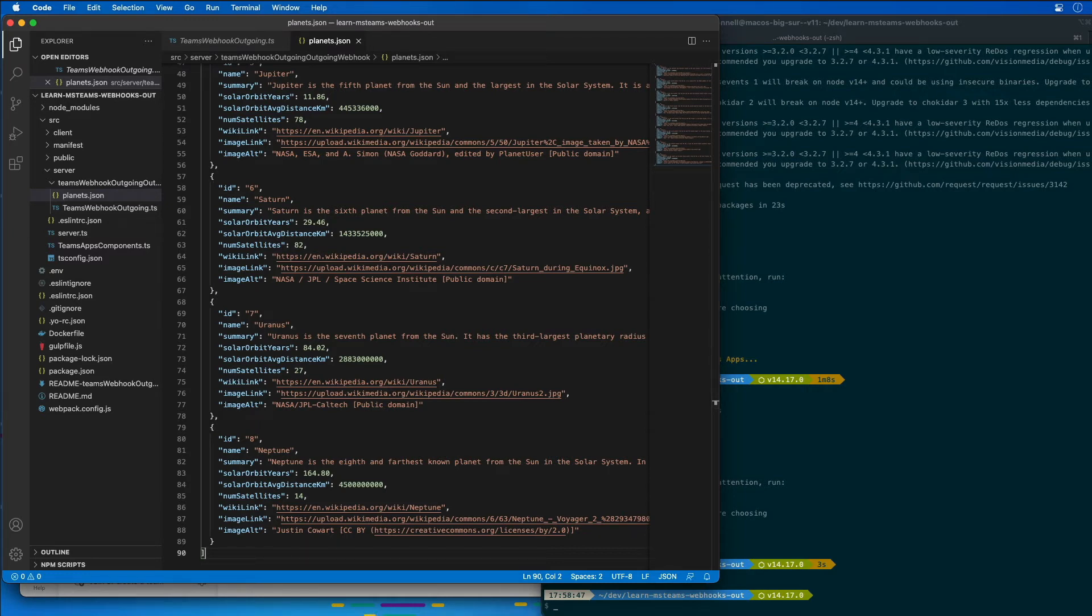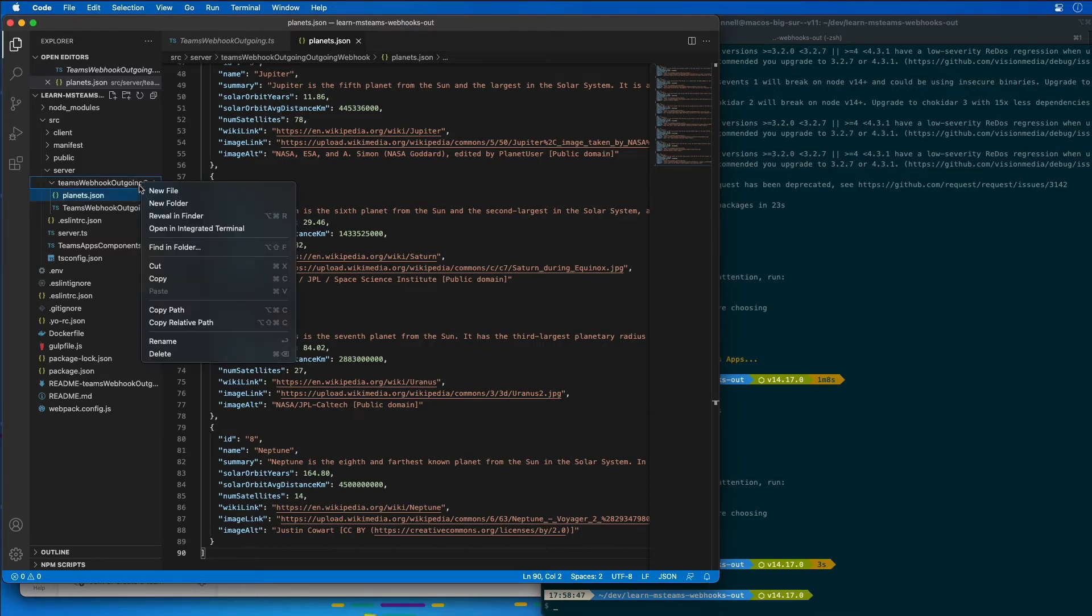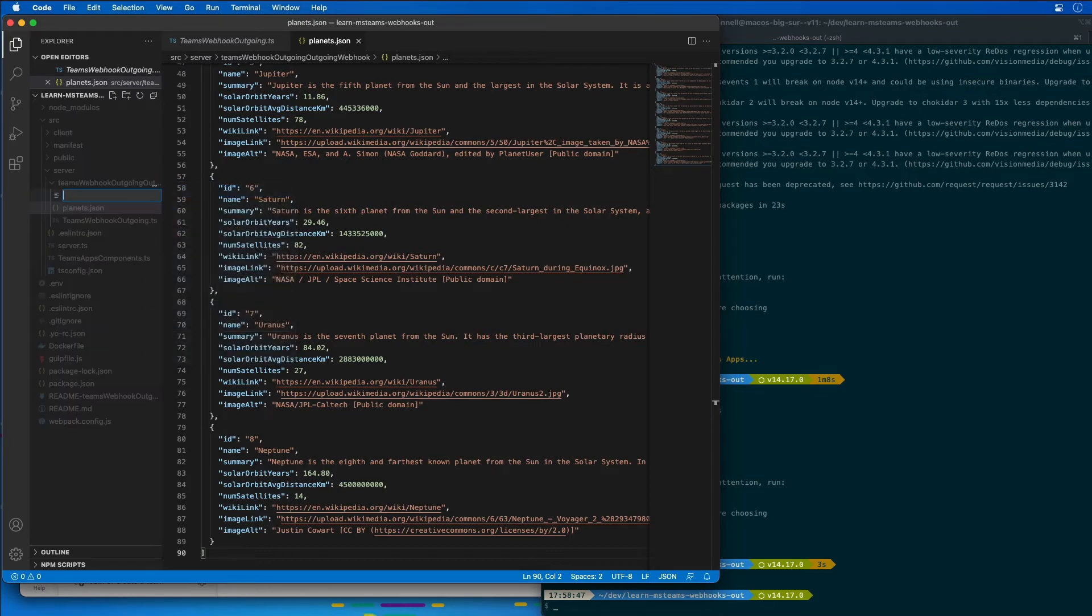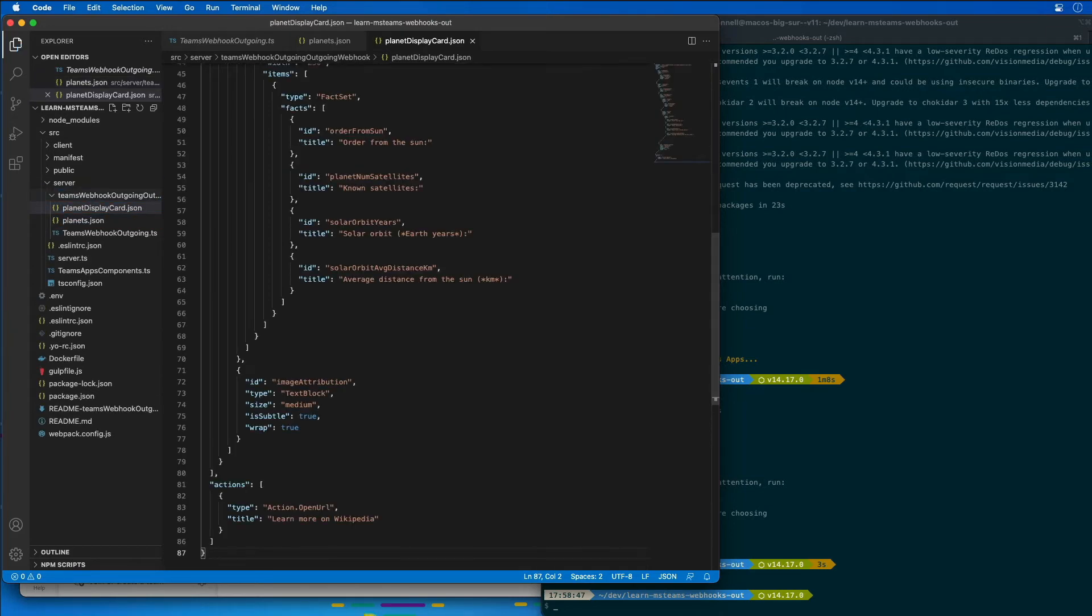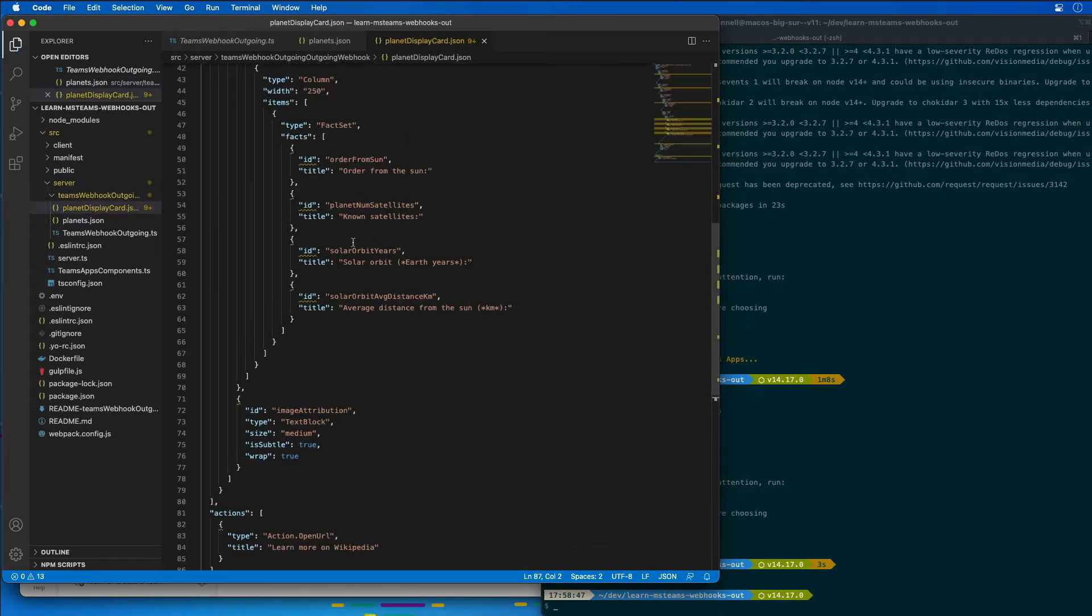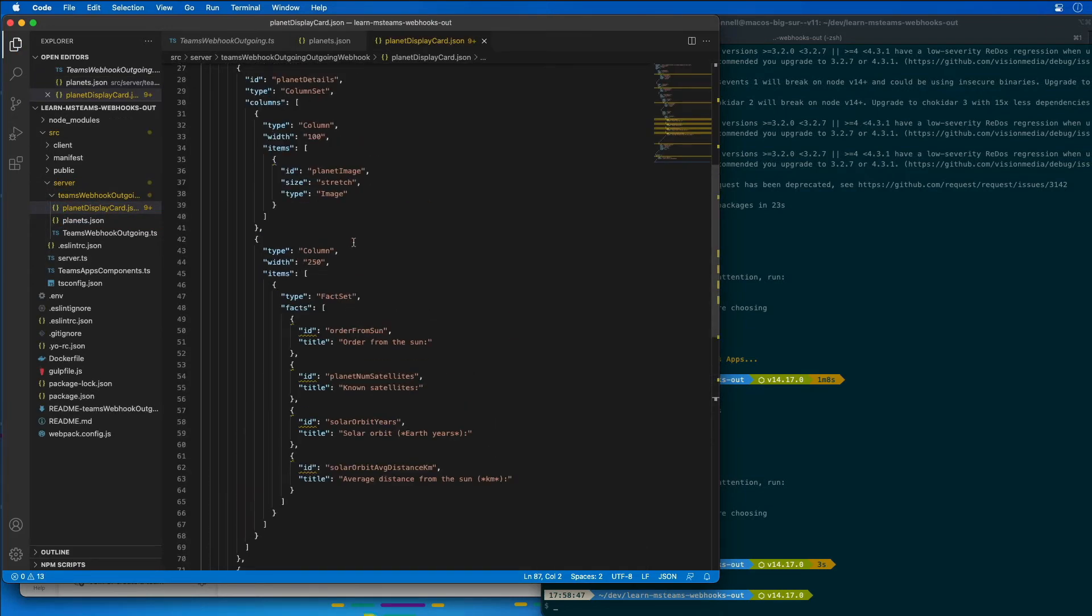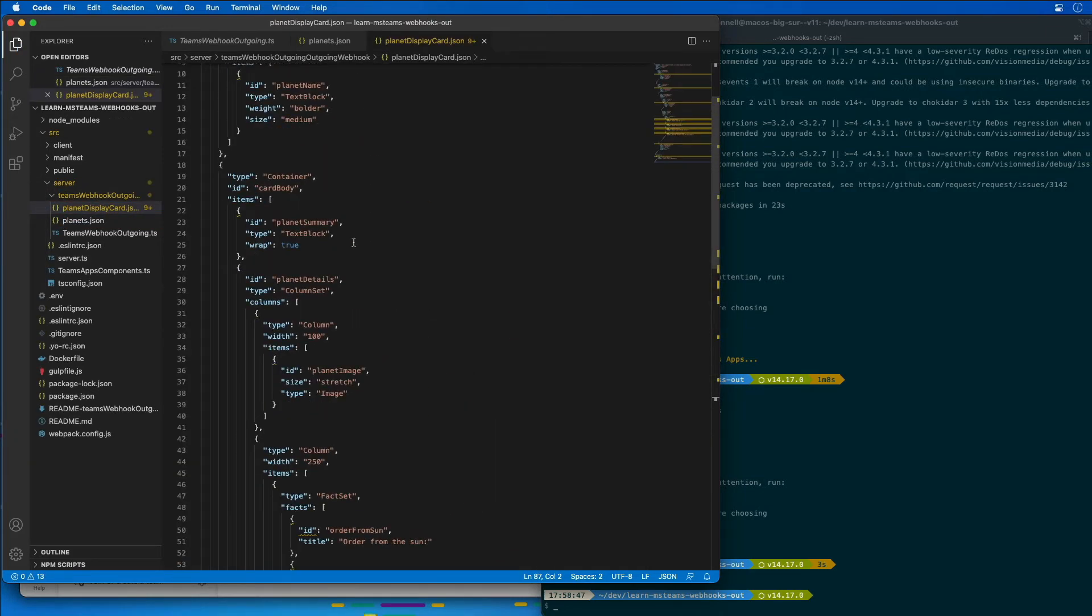The next thing I'm going to do is to add in another JSON file, planet-display-card.json, and this is just going to be an adaptive card to display the contents of our planet once we find out which one they want to display.